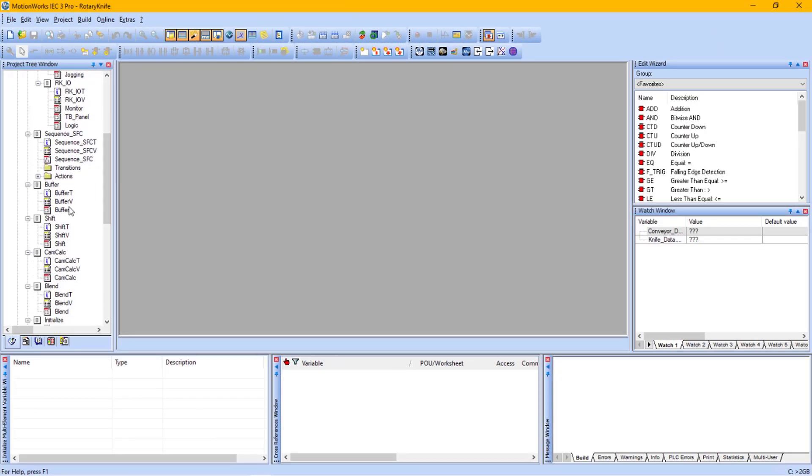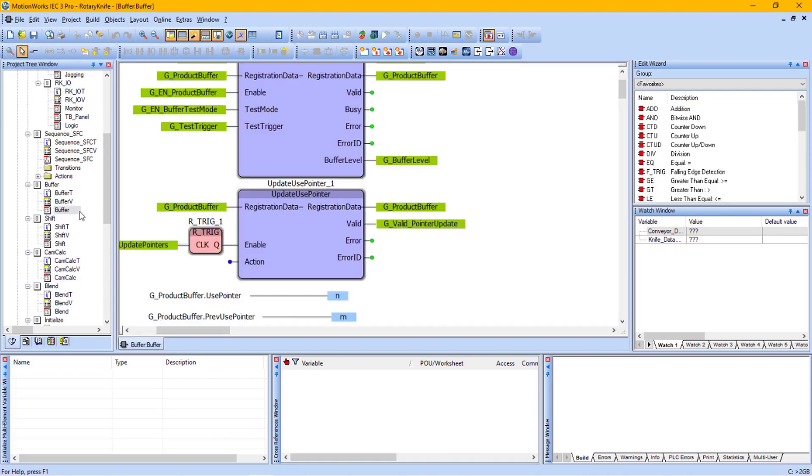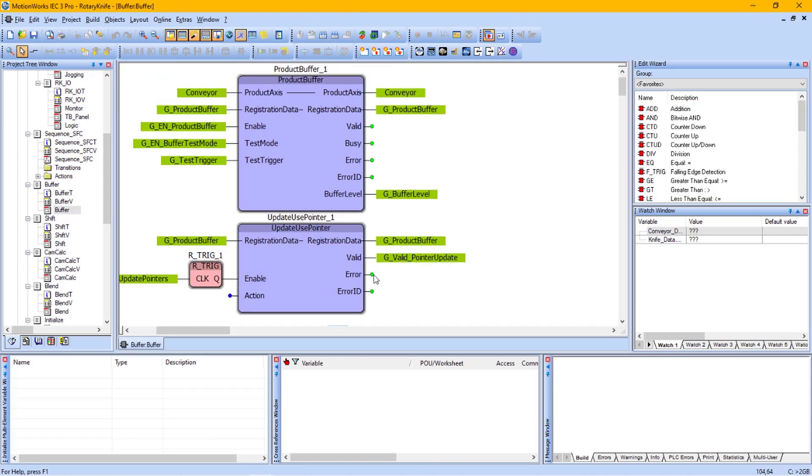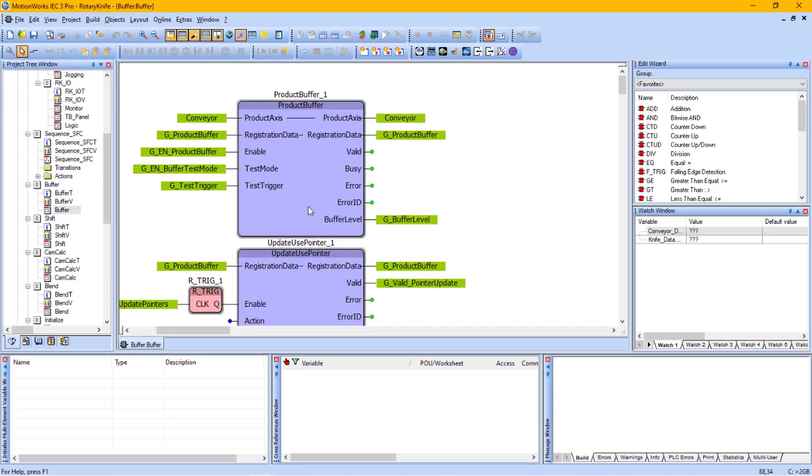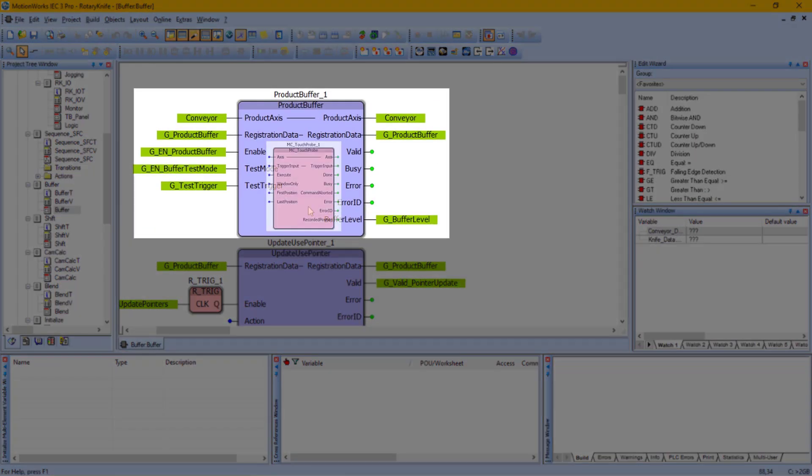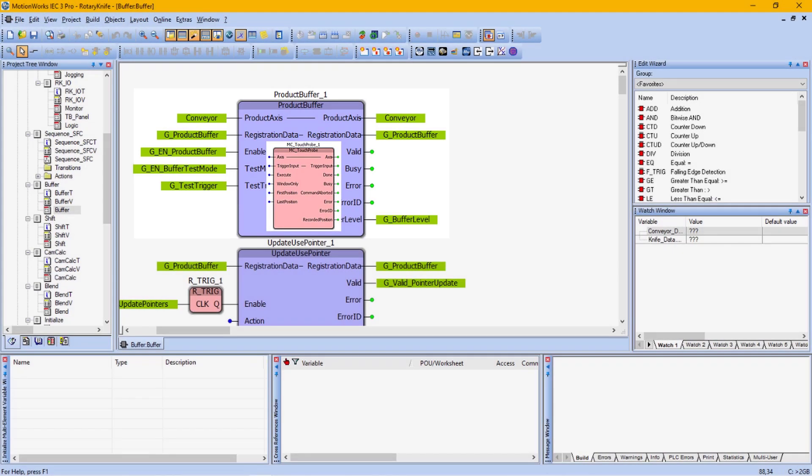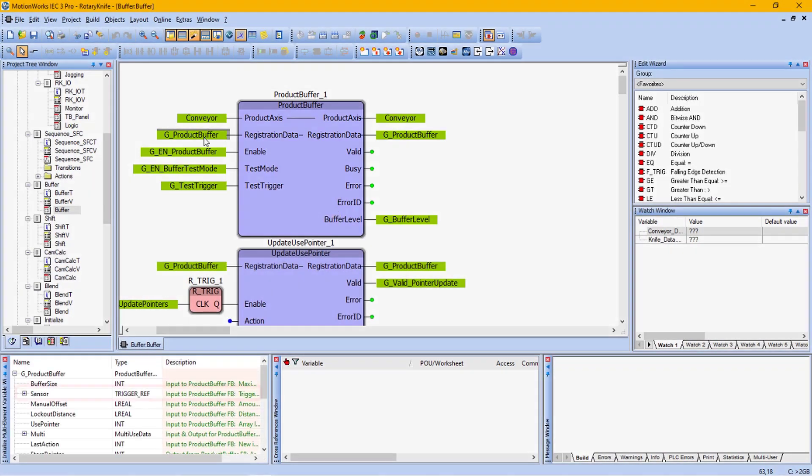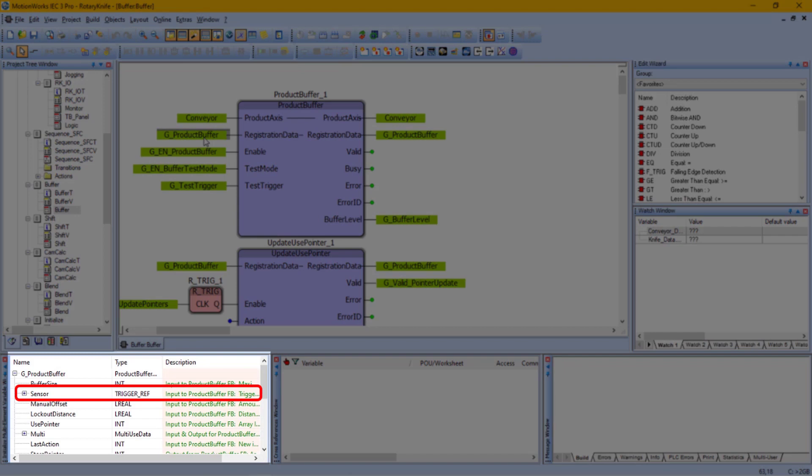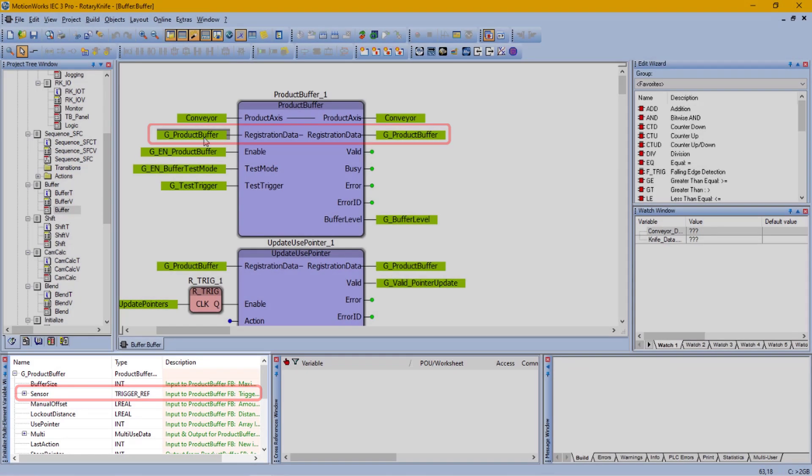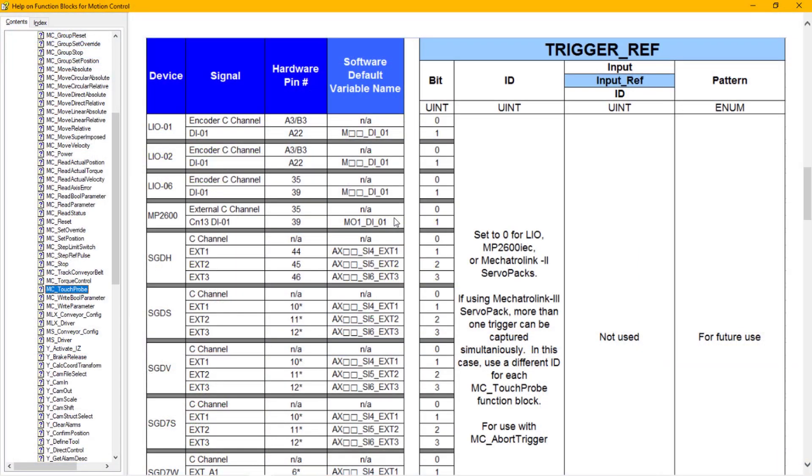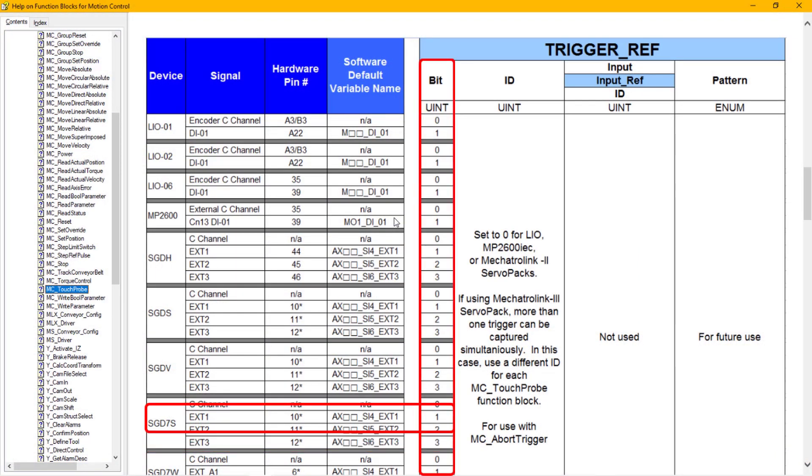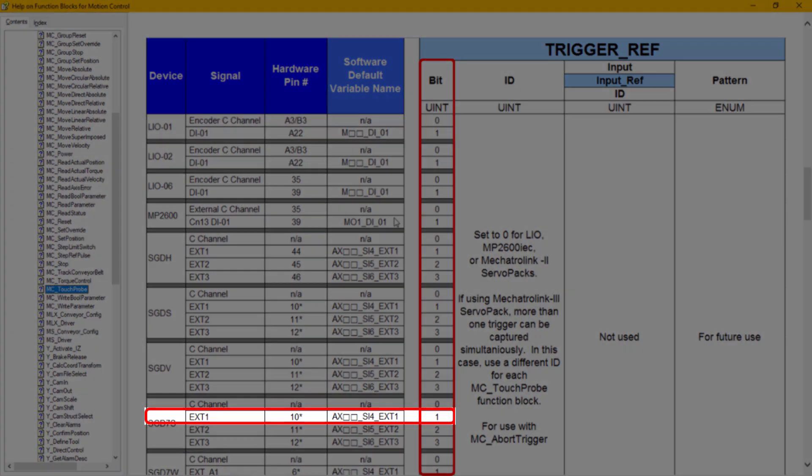Going into the buffer POU, the product buffer function block uses the touch probe function block internally to capture the tape positions on the belt. The trigger ref input in the registration data needs to be adjusted to use the EXT1 input. Looking at the touch probe help, I need to set the bit element of the trigger ref structure to 1 to use the EXT1 input.